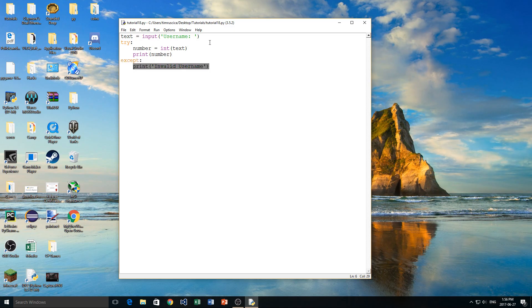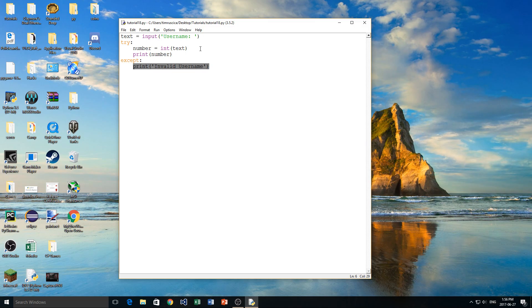Now in this accept block, we could ask them to type in a new username, we could display another message, we could maybe close the program on them, we could do whatever we want to do in this accept block, and it's extremely useful. So yeah, that's pretty much how the try and accept works. If you learned something, please like and subscribe, and I will see you again in another video.